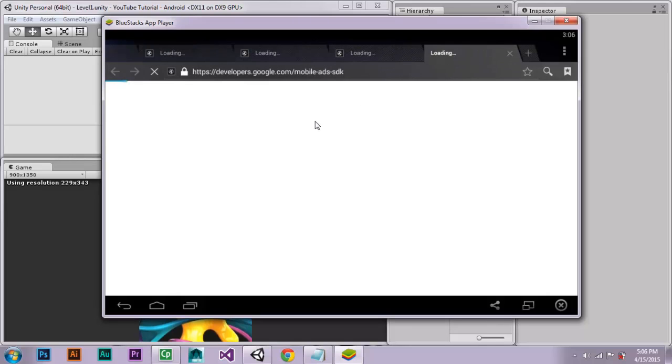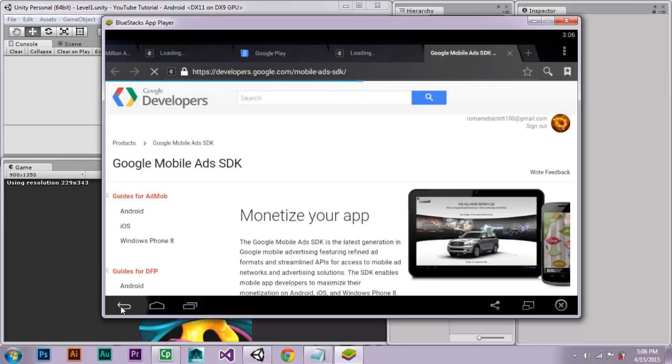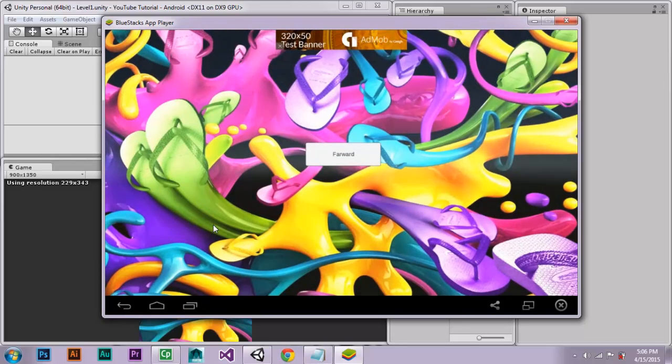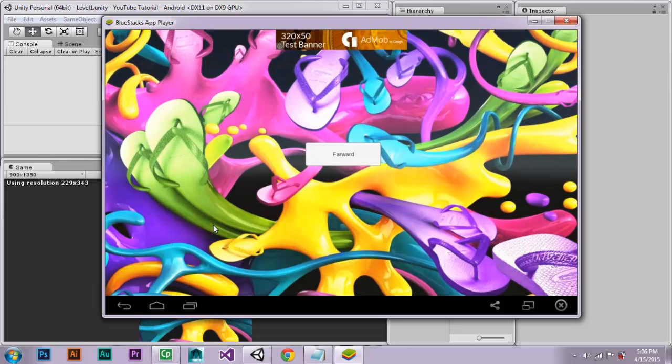Let's click it to see if it's working. As you can see, it's working properly. Thanks for watching. If you like this video, please share it on Twitter, wherever, social media, to your friends who use Unity and would like to include AdMob into their game. Thank you.